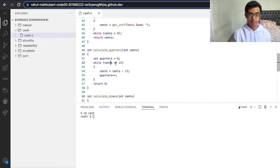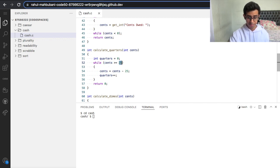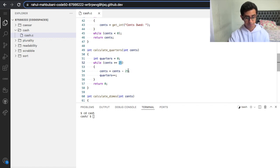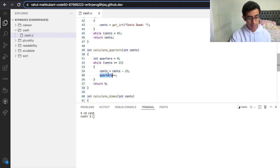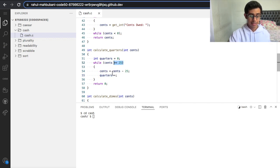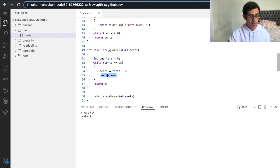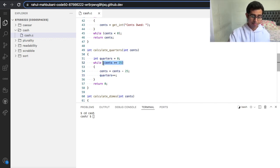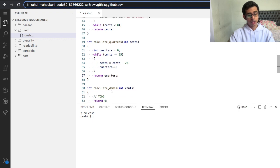Let's use an example — 68 again. While cents is greater than 25: is 68 greater than 25? Yes, so we do 68 minus 25 and add a quarter — that's one quarter, new value is 43. Check again: is 43 greater than 25? Yes, so 43 minus 25 and add a quarter — that's two quarters, new value is 18. Is 18 greater than 25? No, so now we return quarters and move on to dimes.